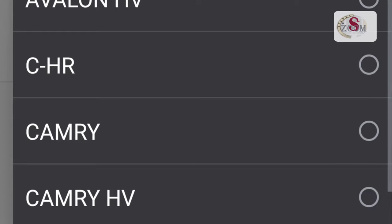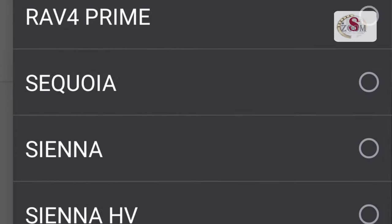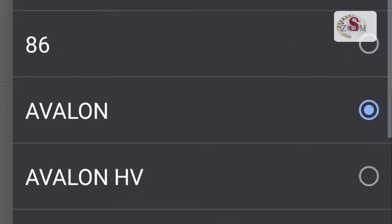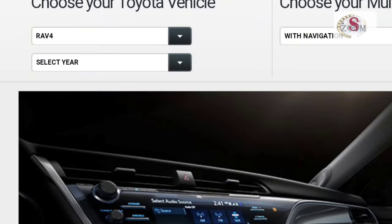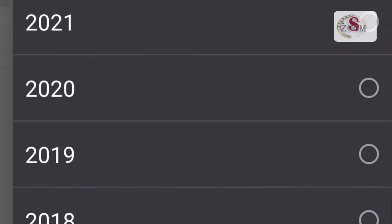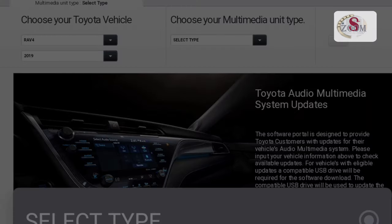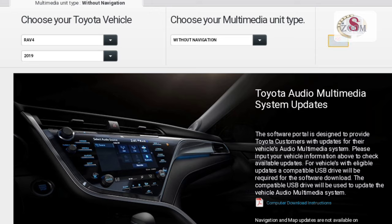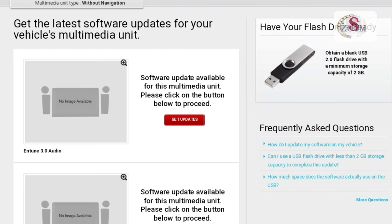You have to select the model, then select the year, then select the multimedia type. If you have navigation, select 'with navigation'; if not, select 'without navigation', then press go. You can find two software options: if you have the engine 3.0 audio, select the first one; if you have the audio plus, select the second one.